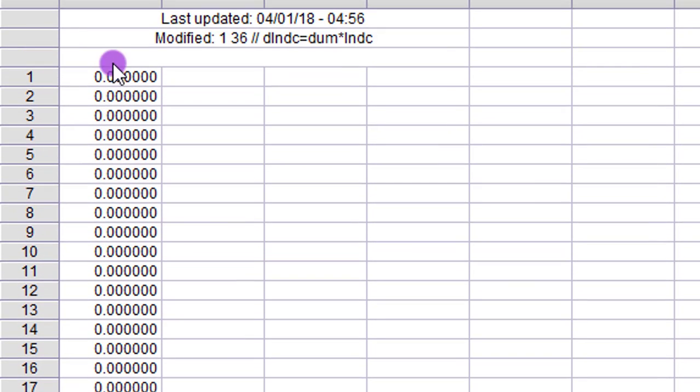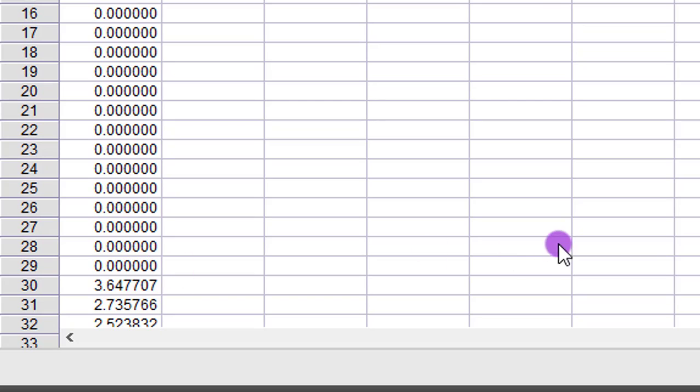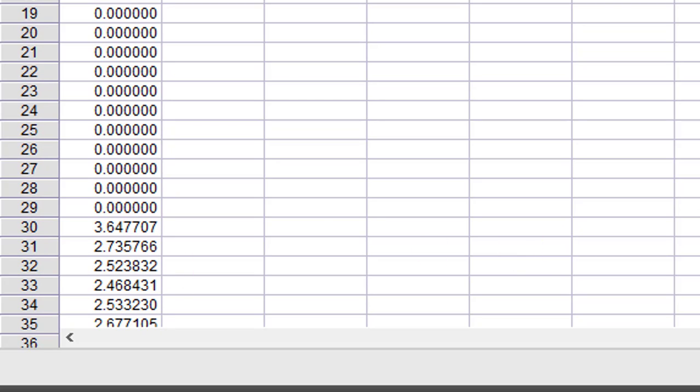While from year 30 to the end, there are variables there. That is multiplying 1 by the value of domestic credit. So the same thing was done for the second regressor.